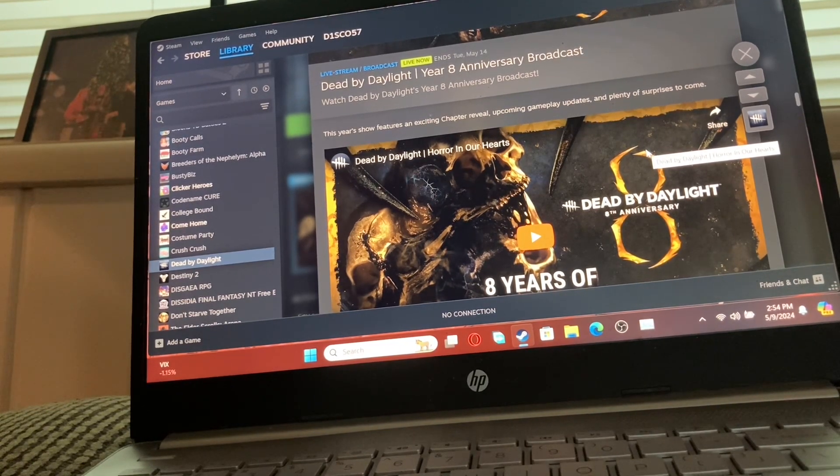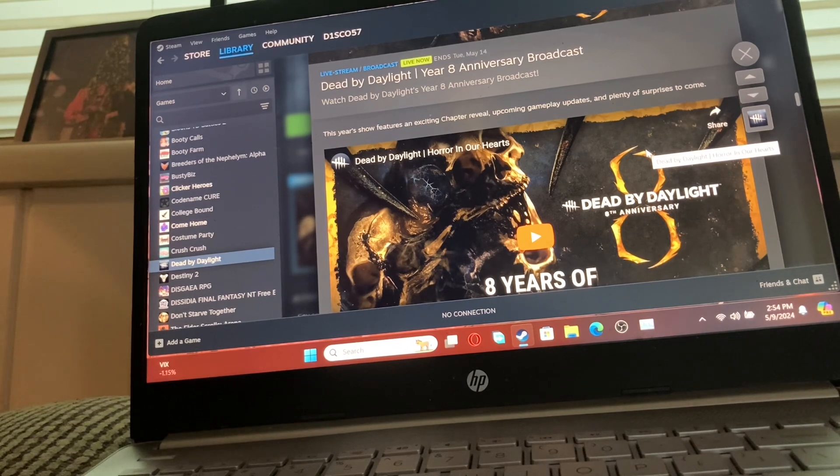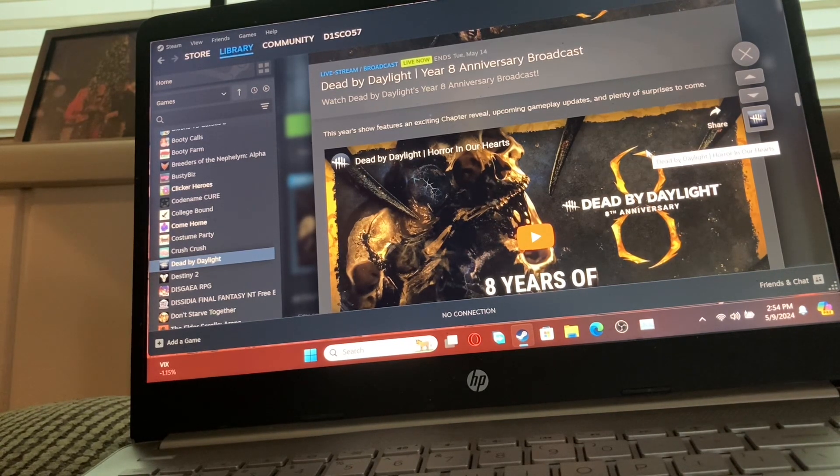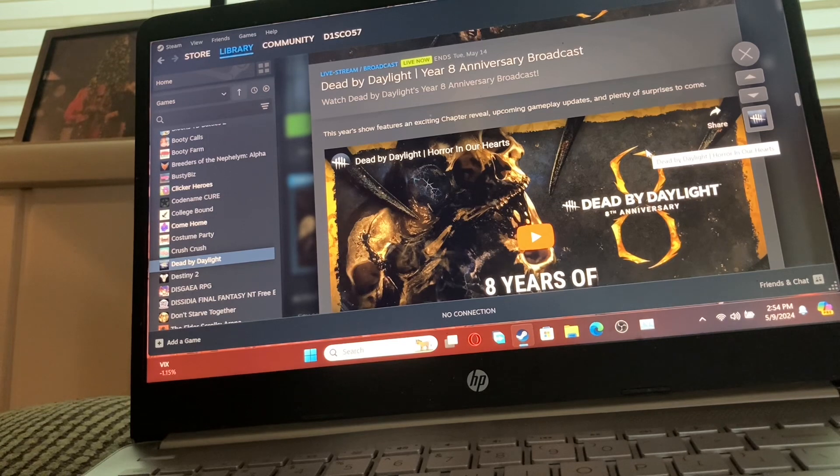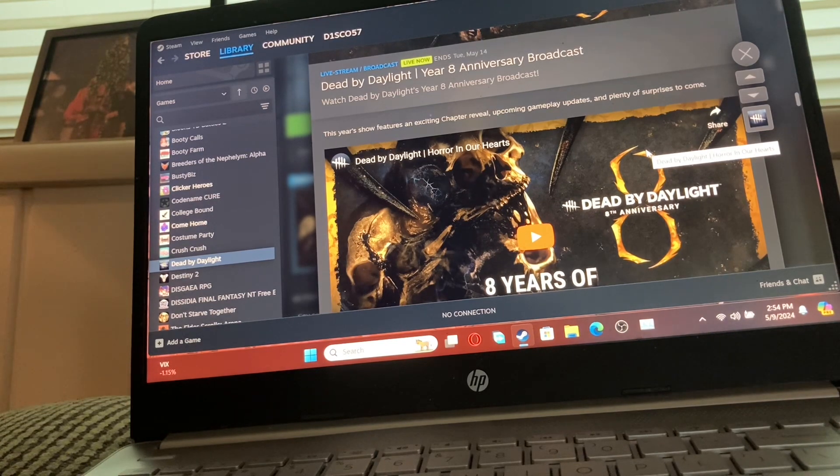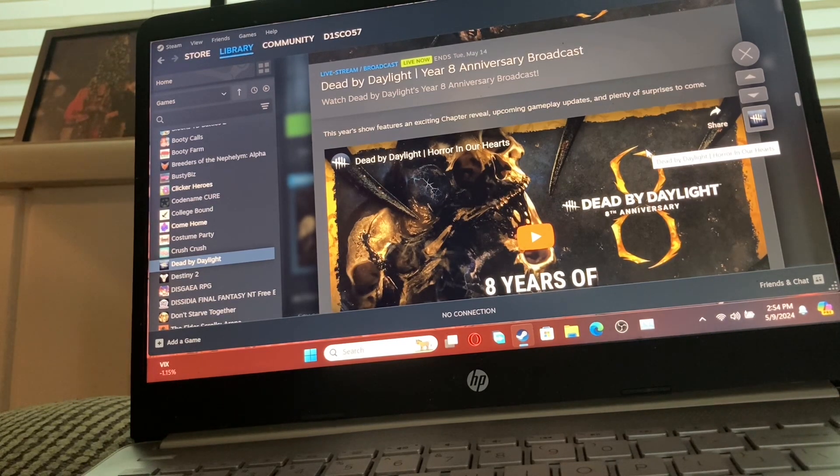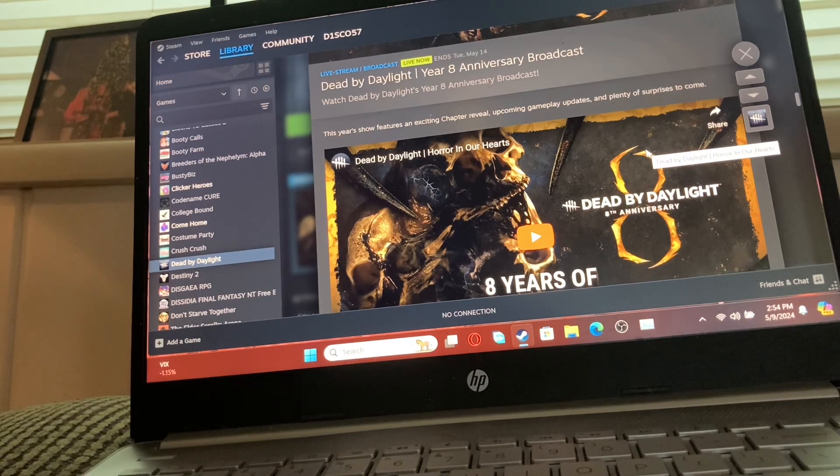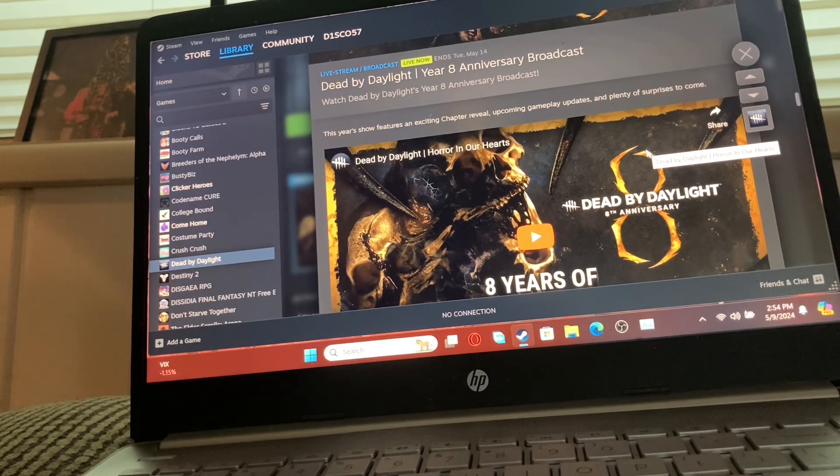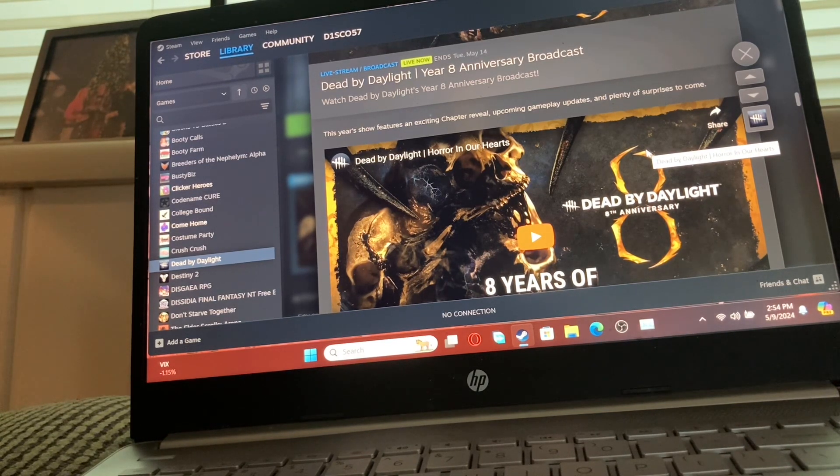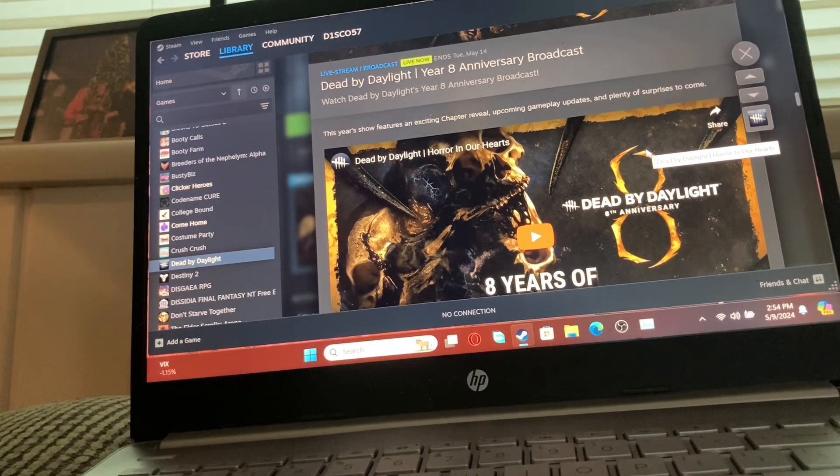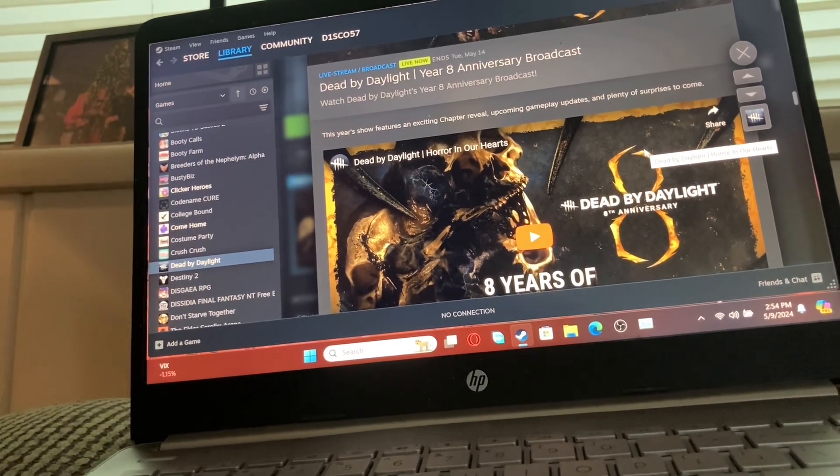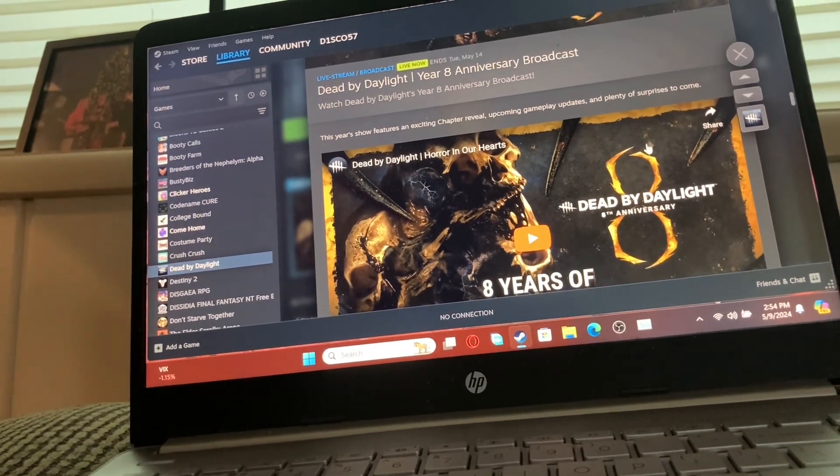It's always exciting to see what's new and what's coming to the game. So it's kind of just like, well, what's the point in them saying that, you know what I mean?